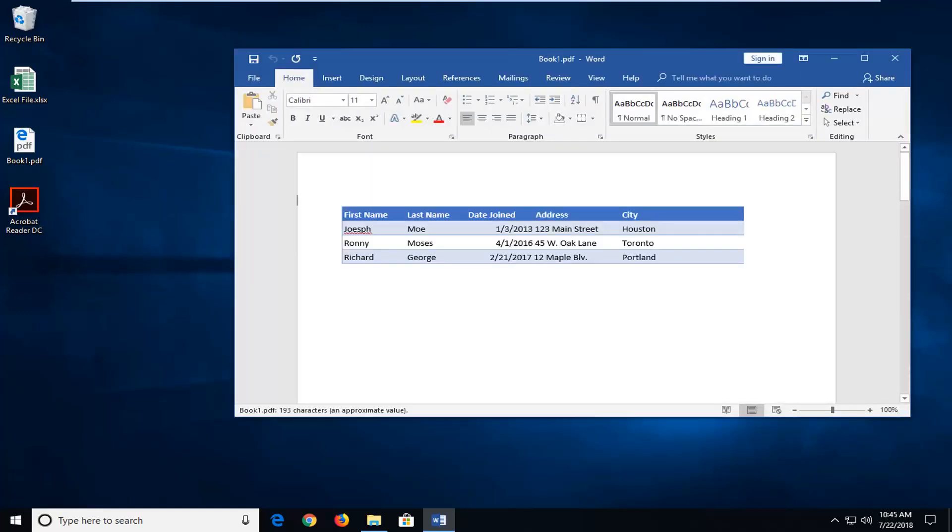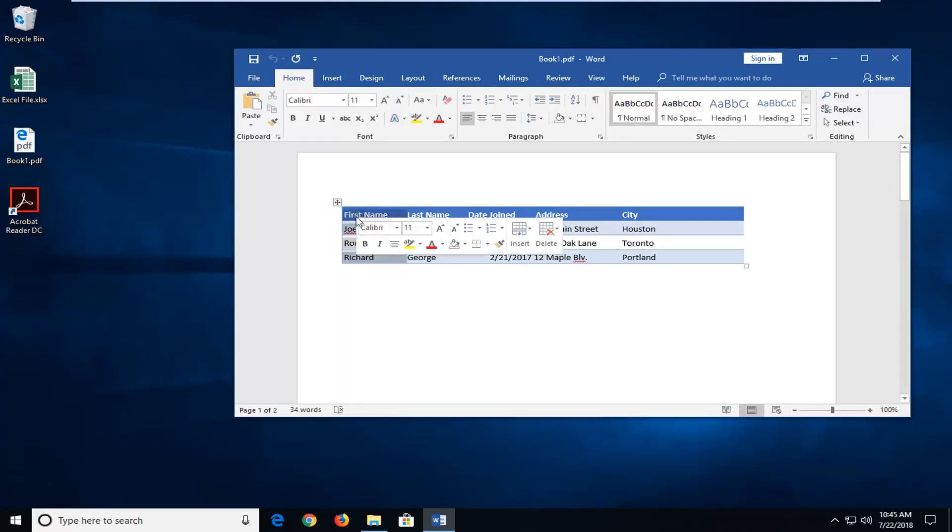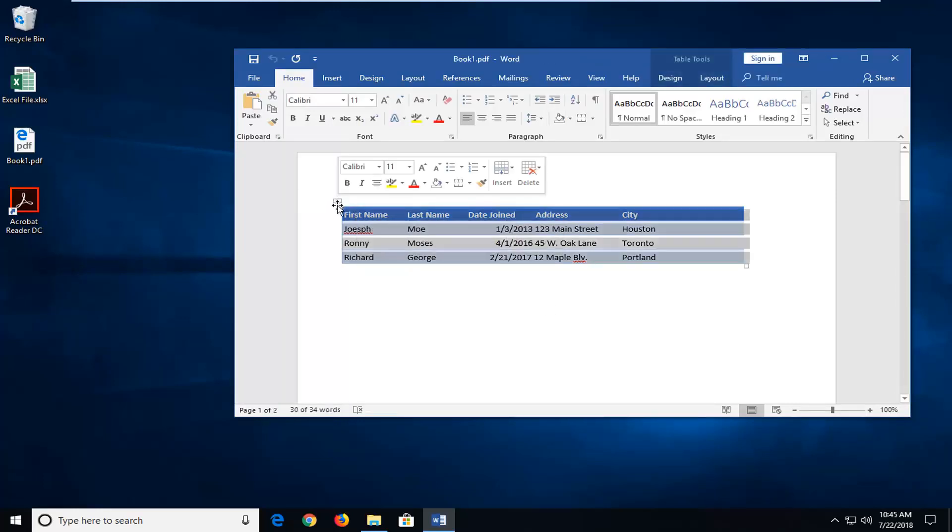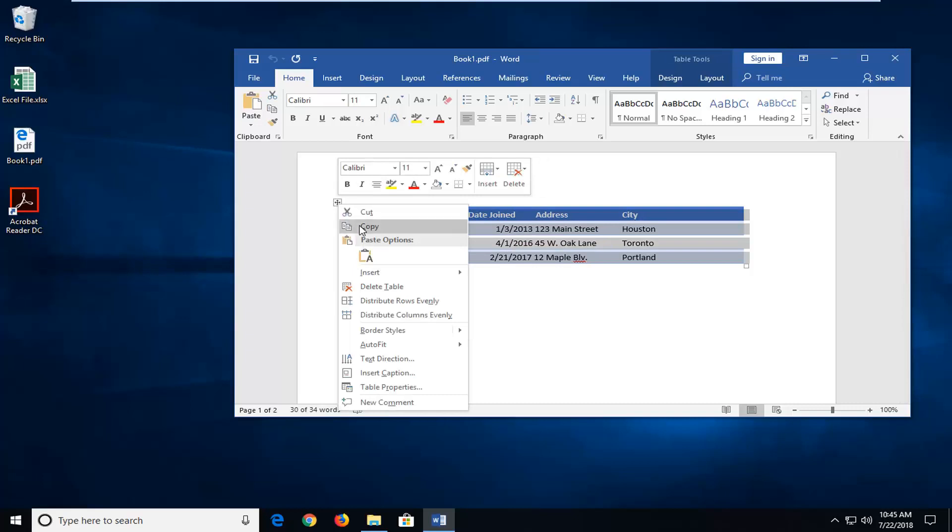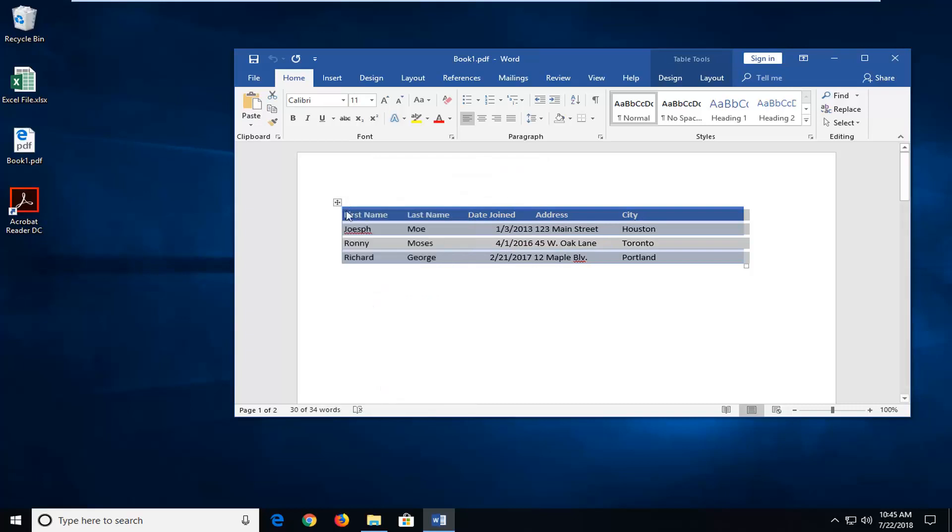You see now that we have it in our Word document here. So all you have to do is left click on the top little bar, the top little square over the Excel area. I'm going to right click on it and then I'm going to left click on copy.